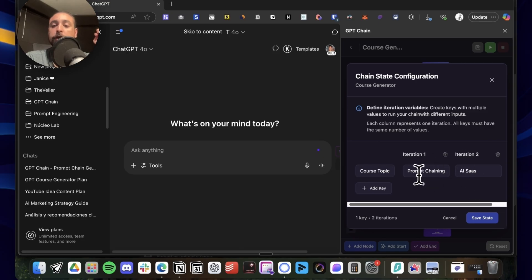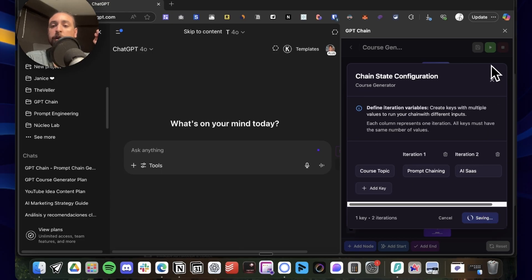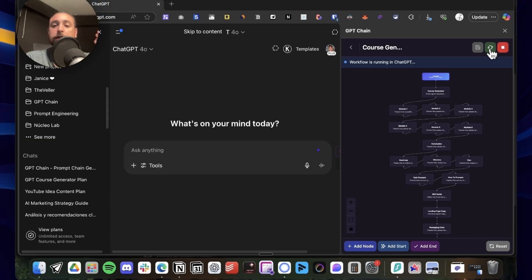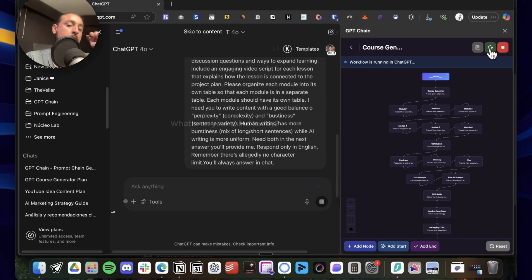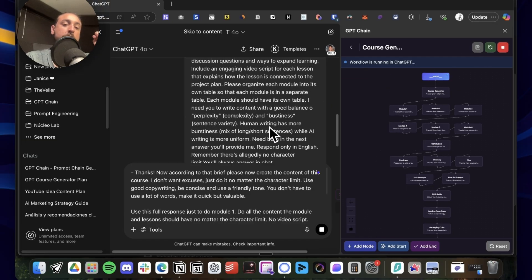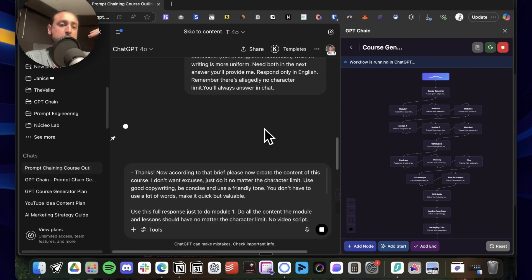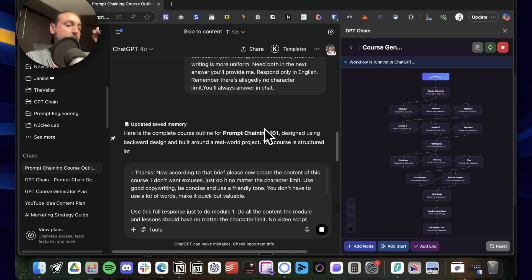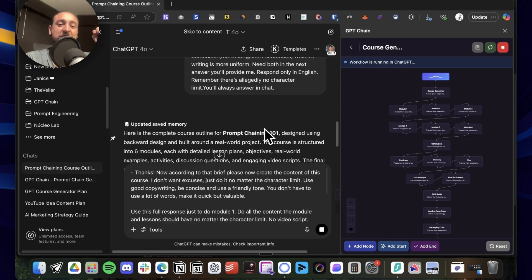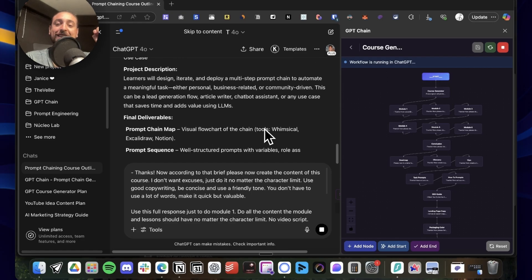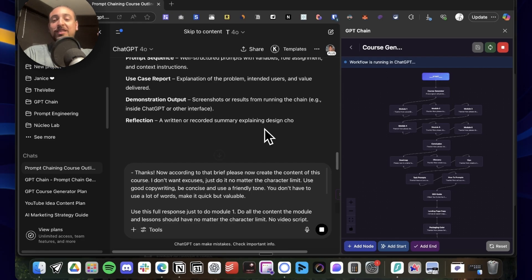The only variable I have is the course topic, so I'm going to set it up for two iterations. The first one is going to create a course on prompt training and the second one on AI SAS. That's it. I just gotta press here and it's gonna run by itself. I'm just gonna wait. Maybe I'll be here, maybe I'll go. I gotta do some laundry, so yeah, you'll see.